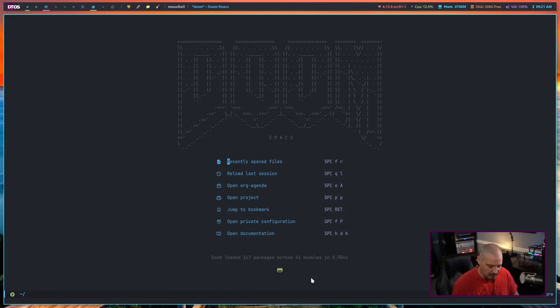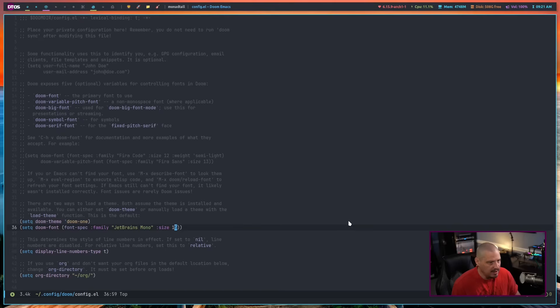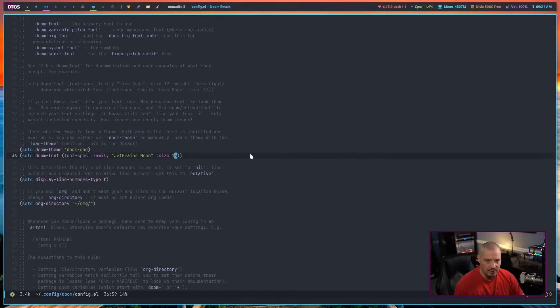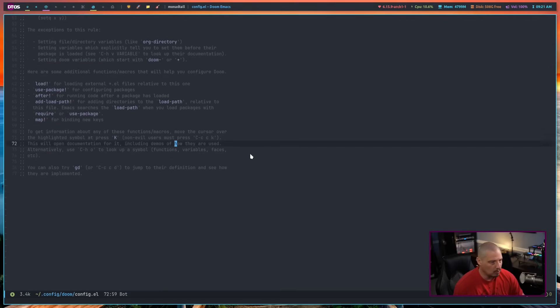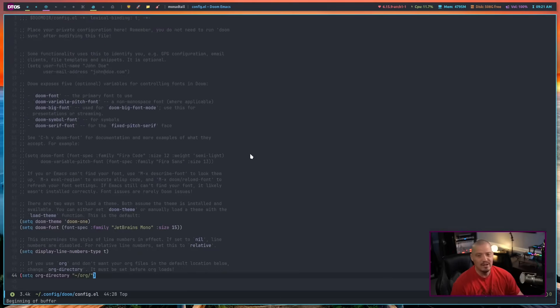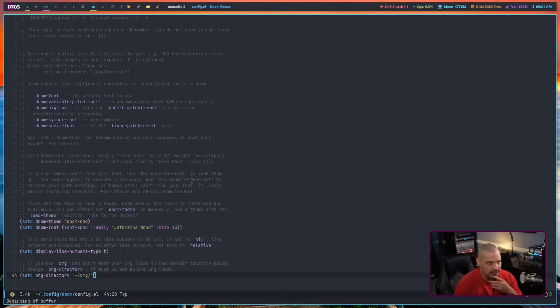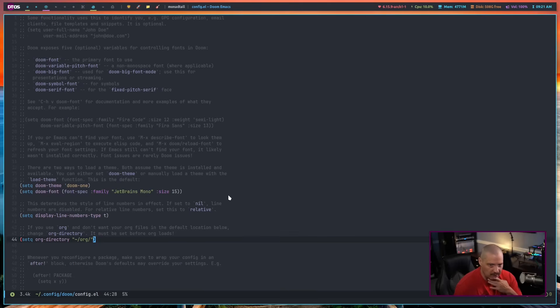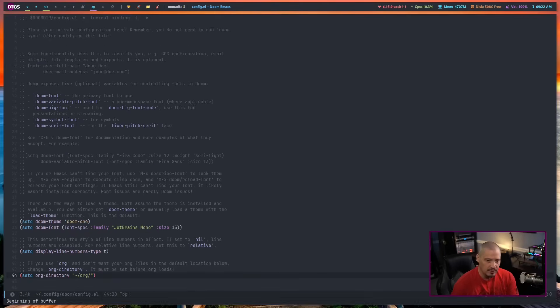And now when I go and look at the config file, space F capital P and go back to config.el, you can see the font is much more normal. Those really tiny fonts I guess are fine for younger people and people with really good eyes. But this is a much more appropriate default font size for somebody like me.